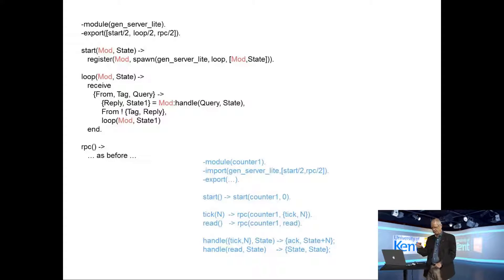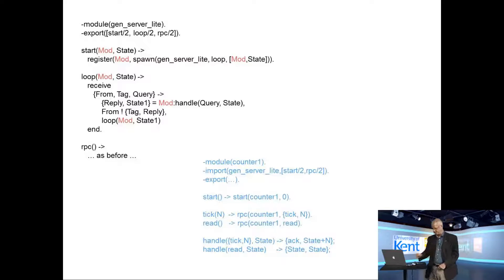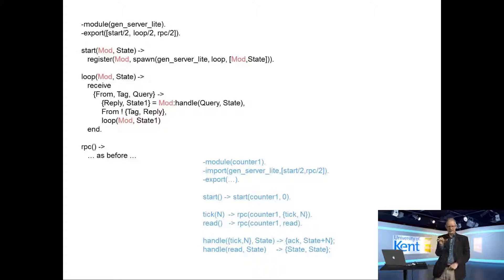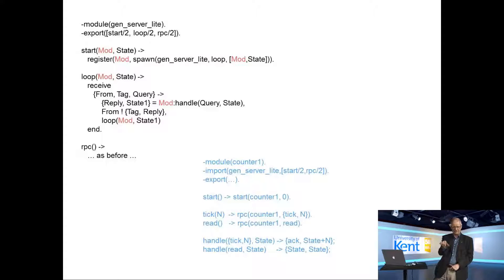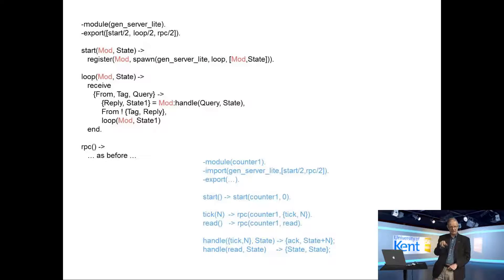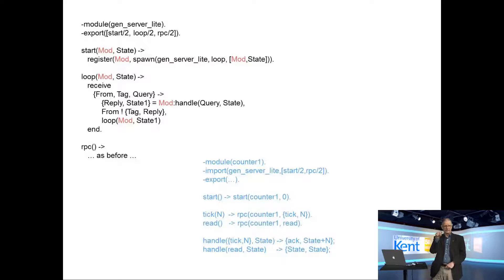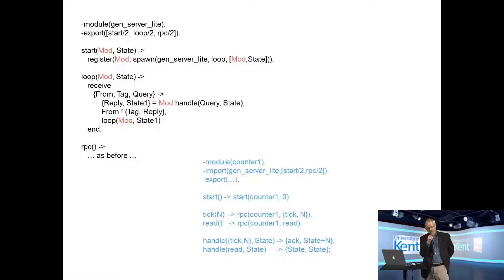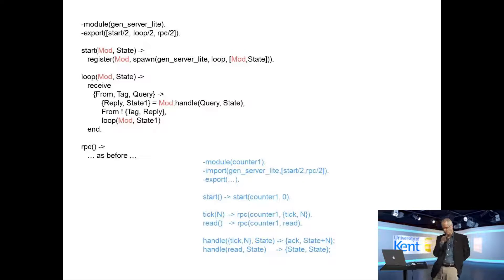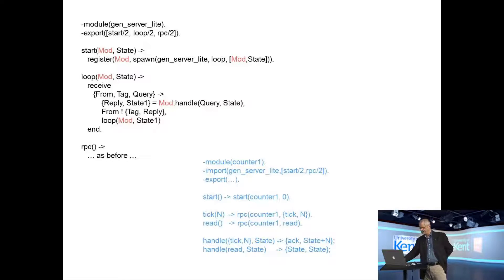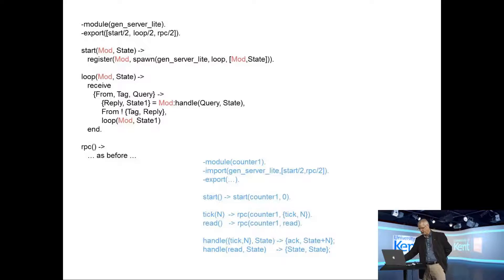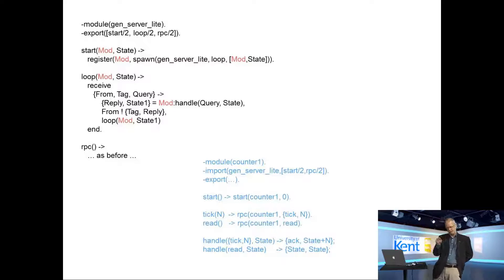So what does start of module state do? It registers now mod. If you looked at the last program register was frozen, the frozen value counter zero. In this case it becomes a variable. In the next program here the module is the first argument to the start function. So we create a registered process, a global process called mod, and it's created by spawning GenServerLiteLoopModState. And if you compare that to the last program, loop had one argument which is state, and now it's got two arguments mod and state. That second argument mod is passed through all the calls to loop.